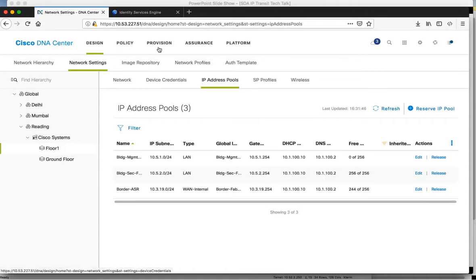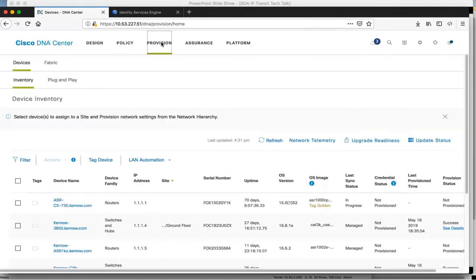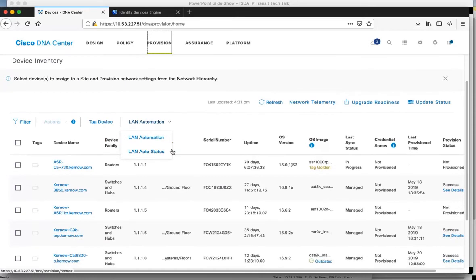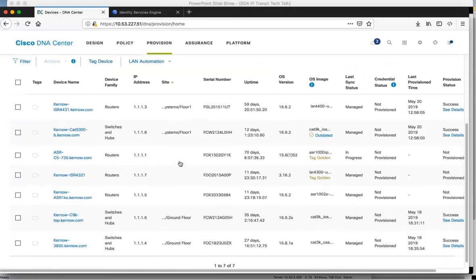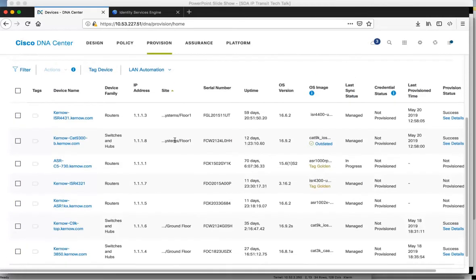Moving to the provision menu, we can see the global list of devices in the network. We can sort on the site column to see what I've got per site. On the ground floor, Fabric 1, I've got my 3850 edge and the CAT 9K border, and on Fabric 2, a CAT 9K edge and an ISR border.